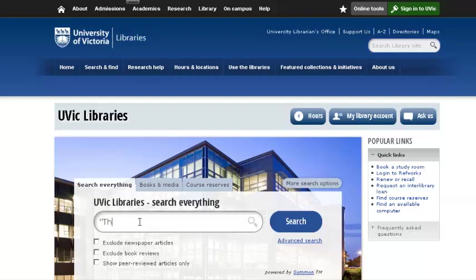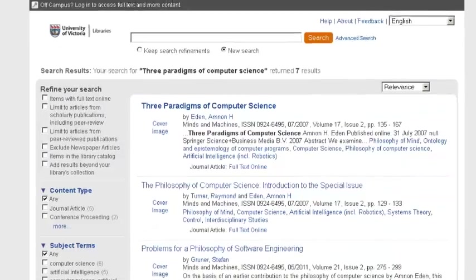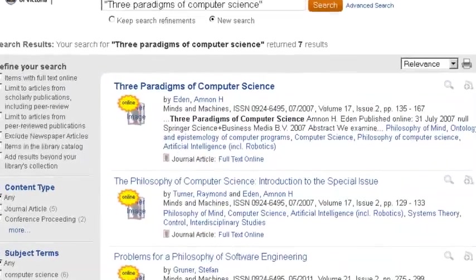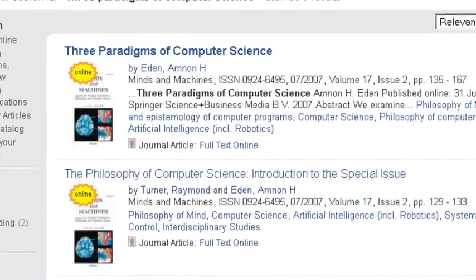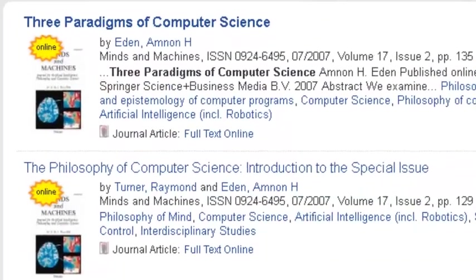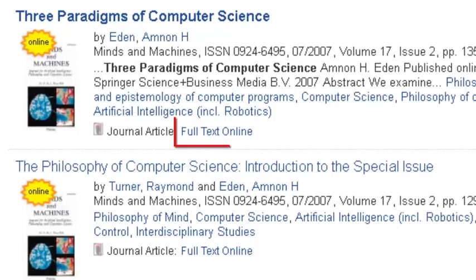I'll start by putting it into Summon with quotation marks around it. Summon found my article right away because it's included in the library's online catalog. This link here takes me to the publisher homepage.